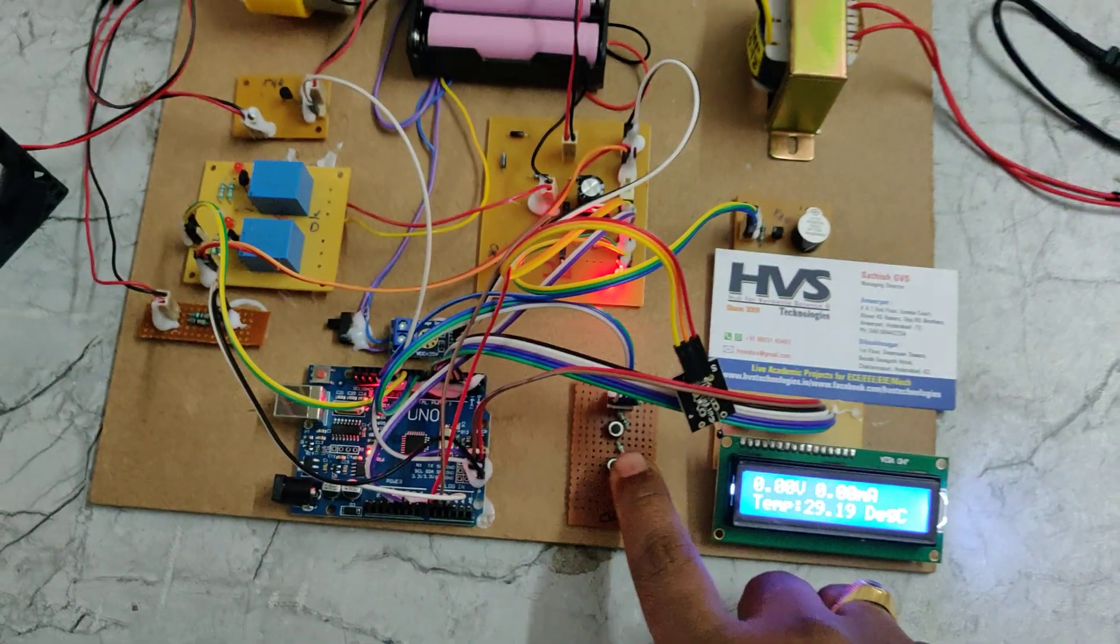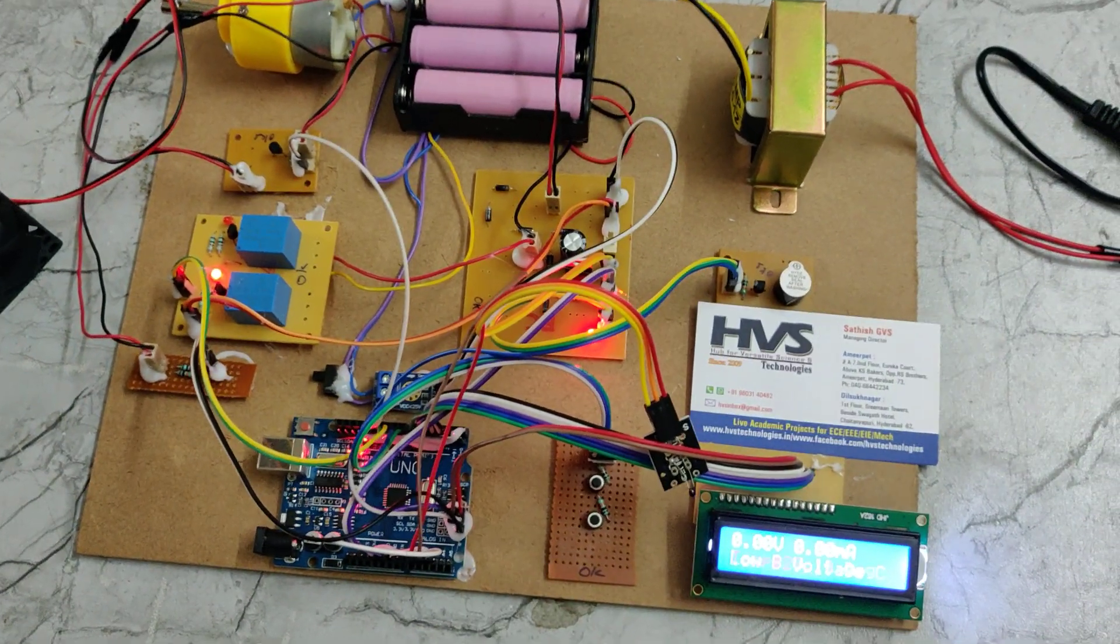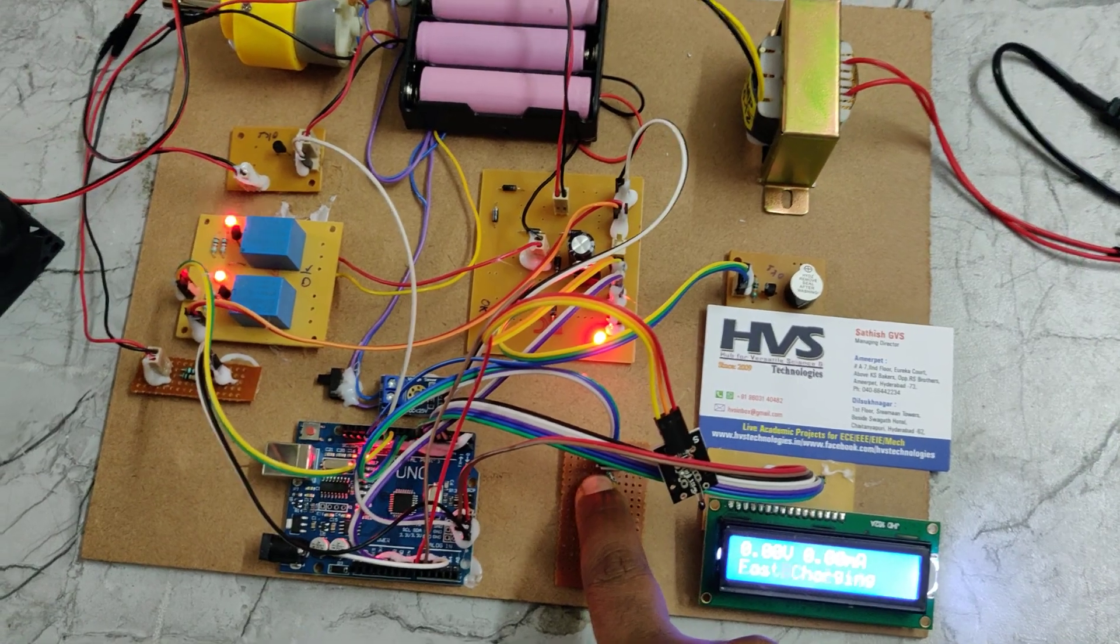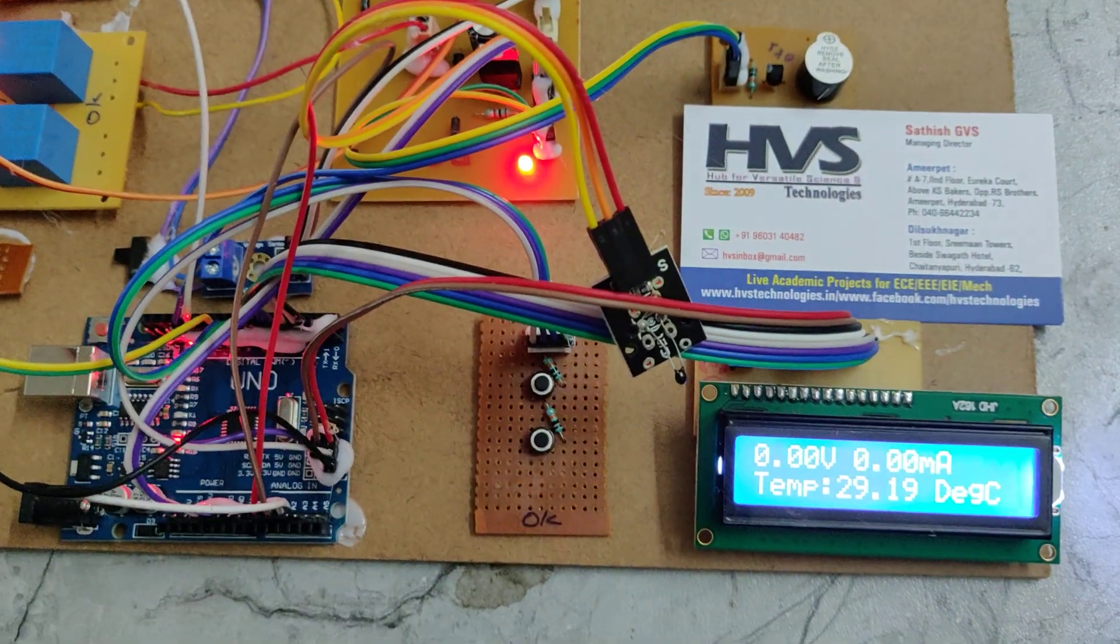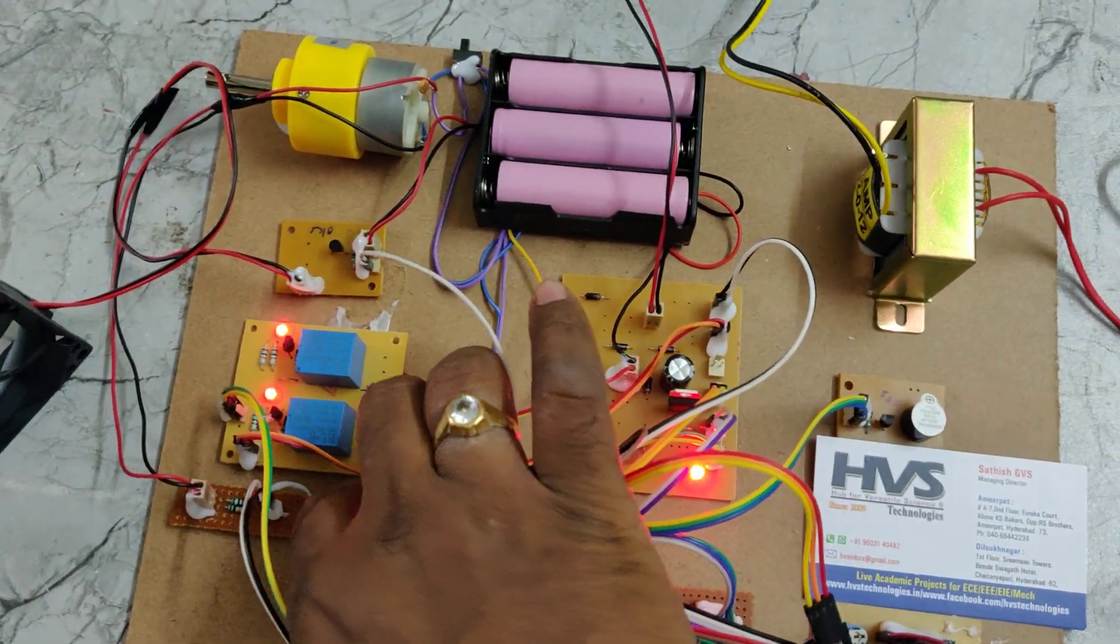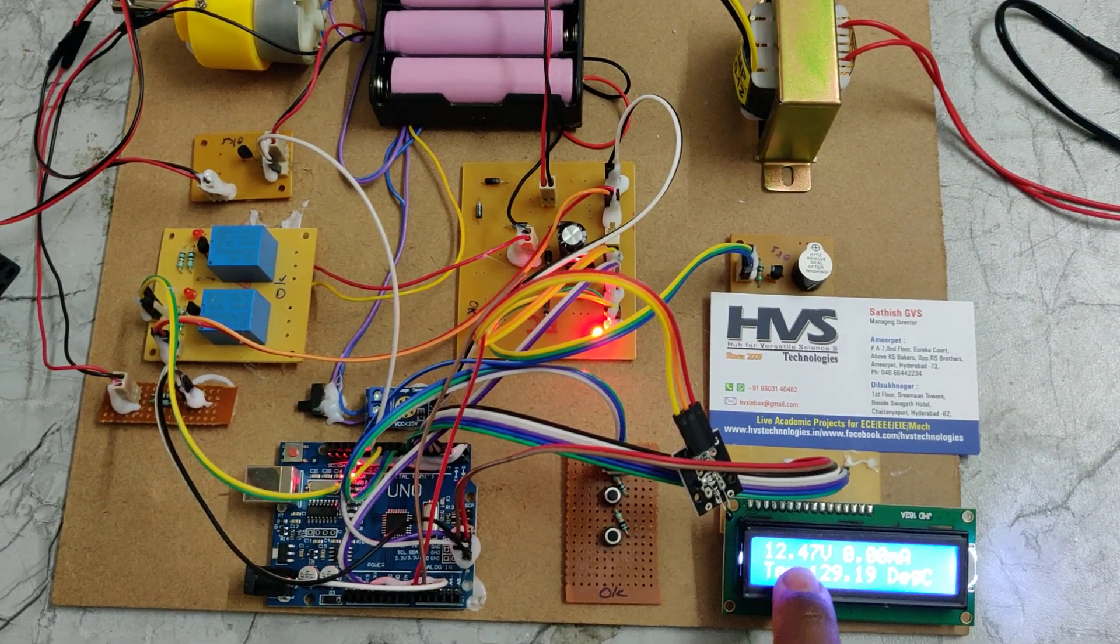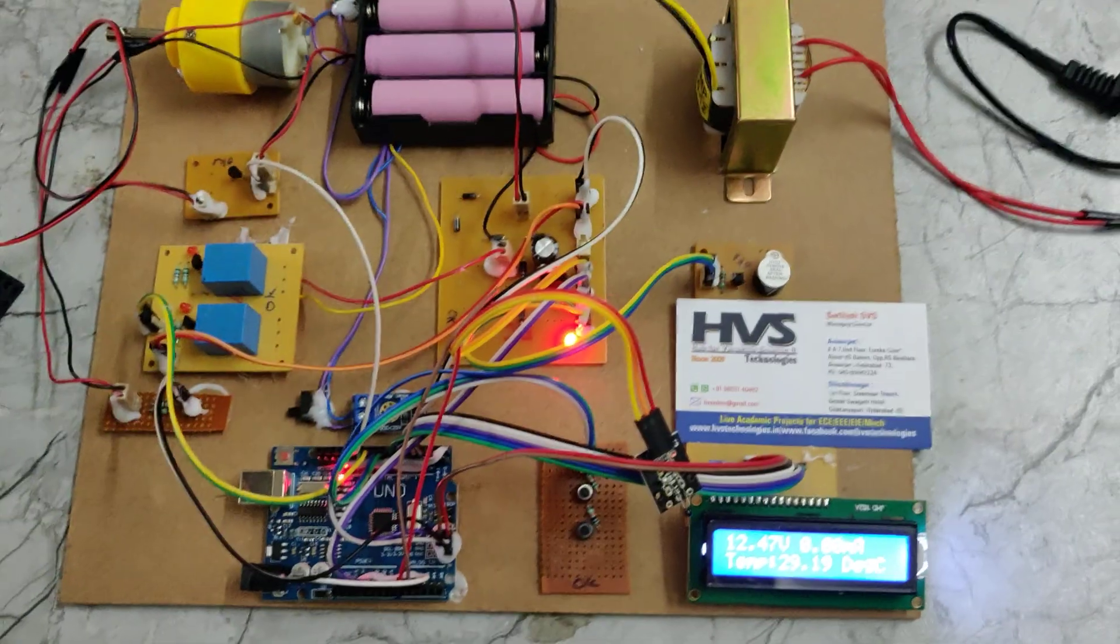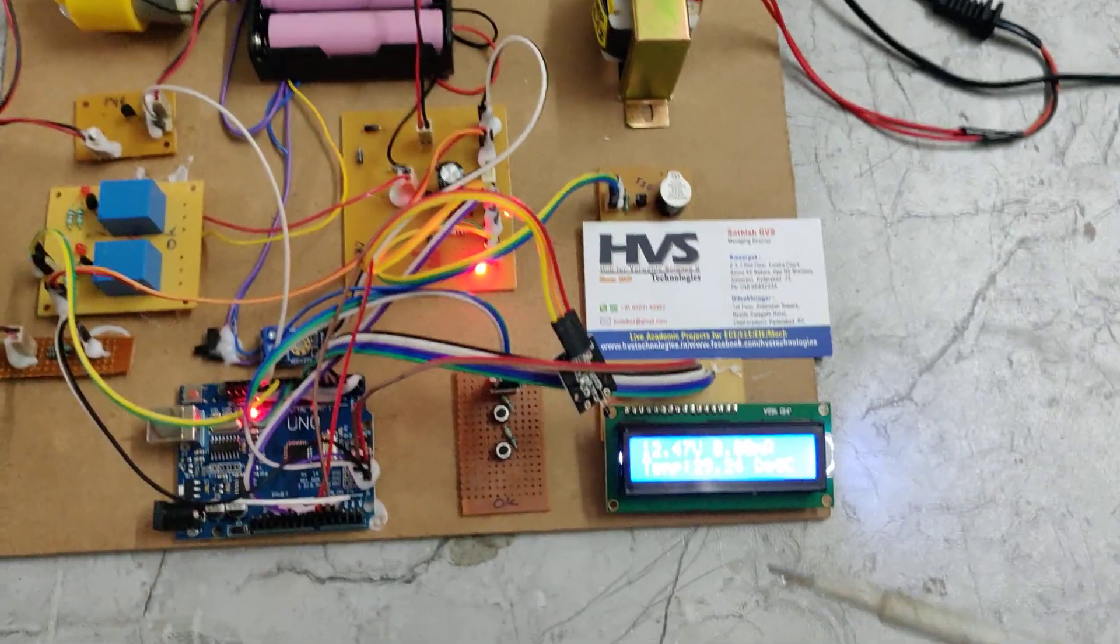By selecting this switch, one relay gets switched on for normal charging. When we press another switch, the two relays will get switched on, so it will get the fast charging mode. It's back to normal, and then automatically the voltage reaches a certain level, then automatically it will get switched off. Now coming to the temperature sensor.